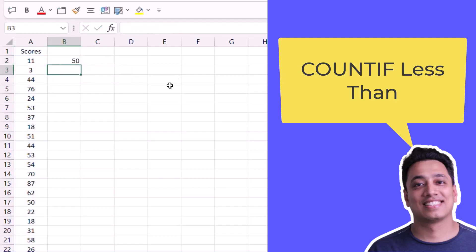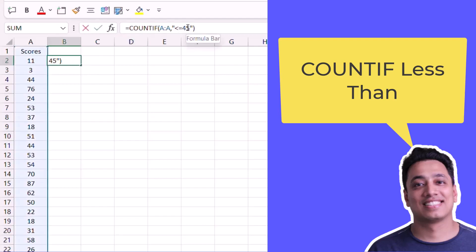Hit enter and it shows 50 in the result. That means there are 50 numbers where numbers are lower than 45 or equals to 45. You can also specify this number from a cell instead of hardcoding it in the criteria.